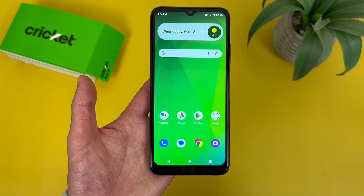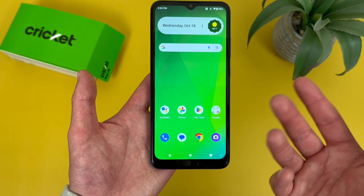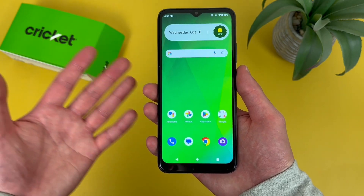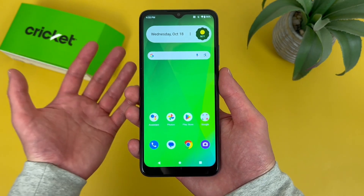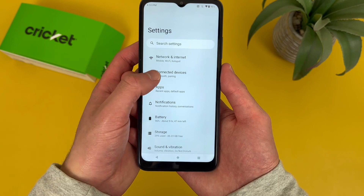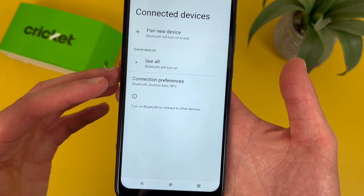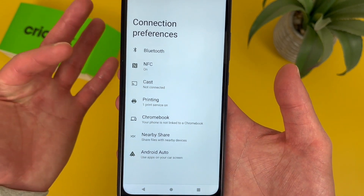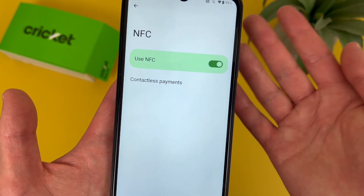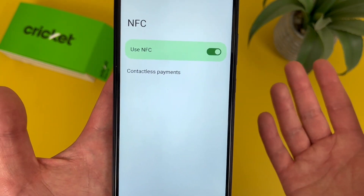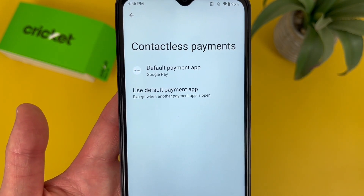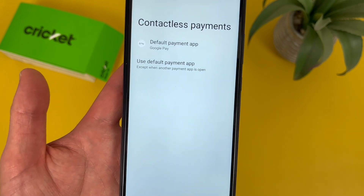Now I'm going to show you how to get to your NFC settings. NFC is basically the main technology behind contactless mobile payment services, so if you like to use tap and pay, that's what NFC is. To get to your NFC settings, go to Settings, then go to Connected Devices, then go to Connection Preferences, and NFC is right there. By default NFC is on, but if you want to turn it off you can toggle it off. Under Contactless Payments, you can set up your default payment app — whether it's Google Pay or something like Amex Pay.